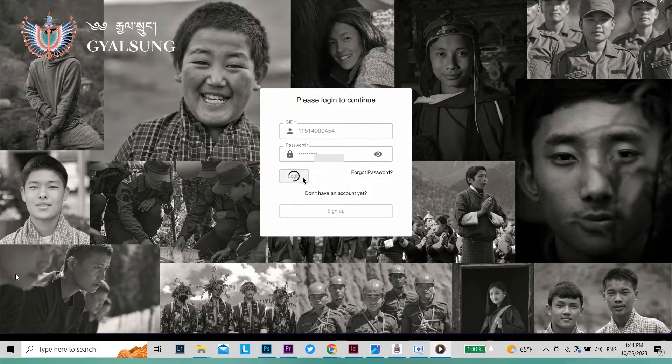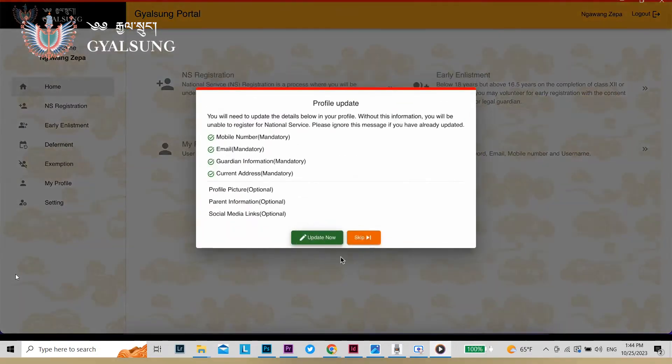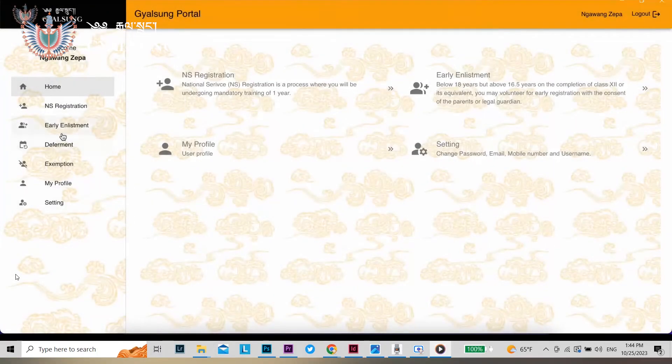Click on Skip if your profile has been updated with all the information. On the left side of the portal, click on Exemption.